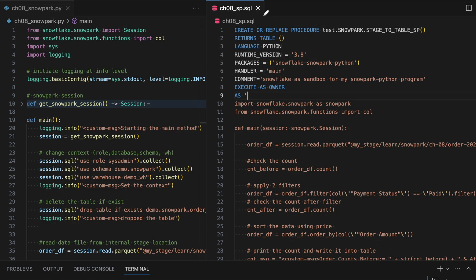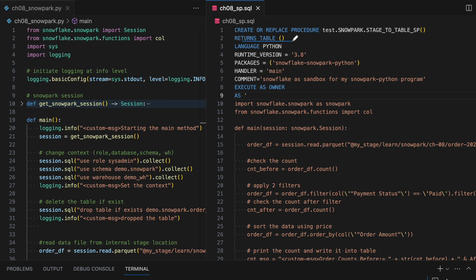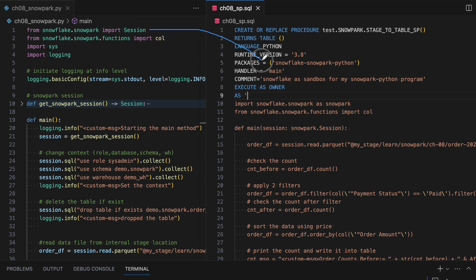I have already created a stored procedures using the Snowpark program and I have opened both the programs side by side. This is my ch-sp.sql and this is my Python program and if you look into this, this is the name of the stored procedure which returns a table. You can return anything. This is the language. The language is Python. Runtime environment is 3.8 and the packages which is required is Snowflake, Snowpark, Python and this package is nothing but this package.